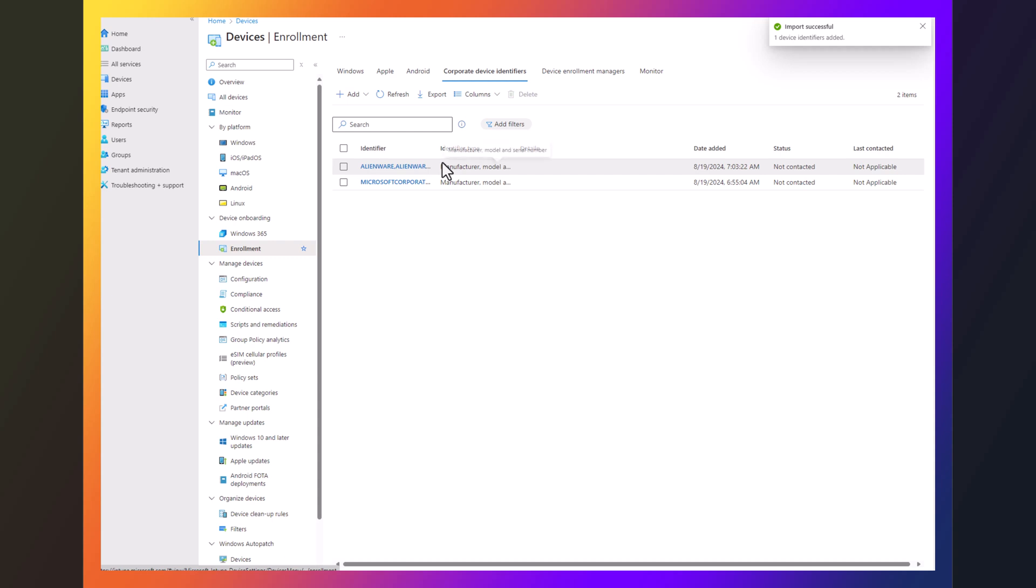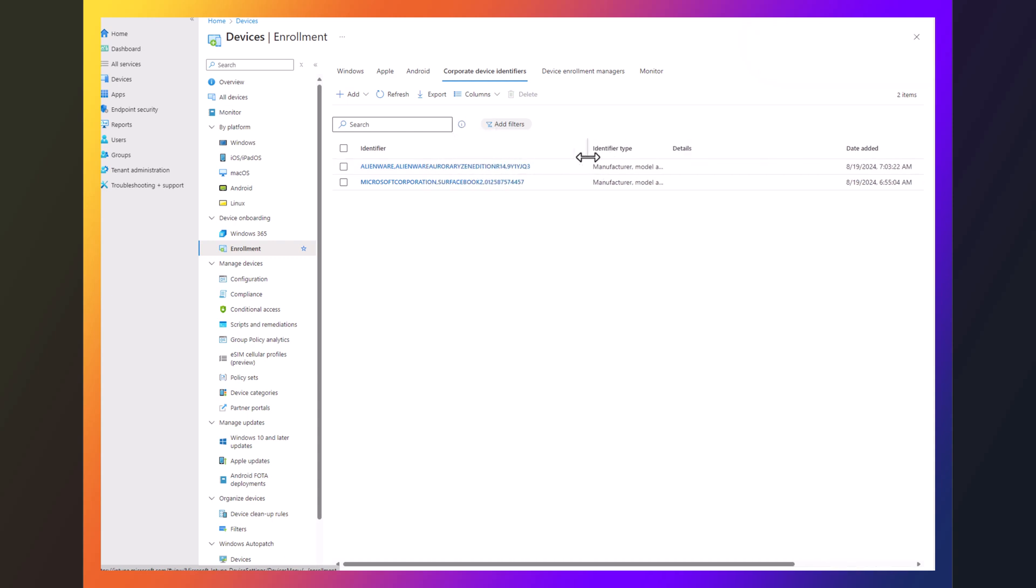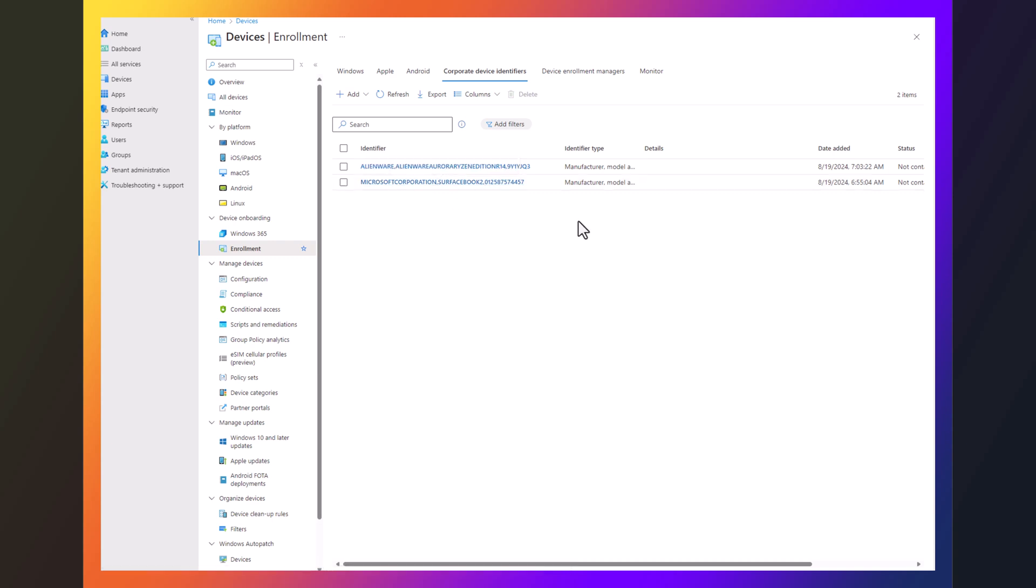You can see it's been added successfully. See, it looks a little weird, but basically, yeah, it's the make model serial. So it pops all the information right in.